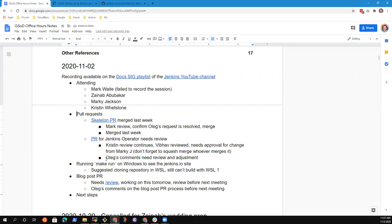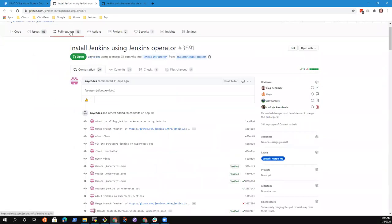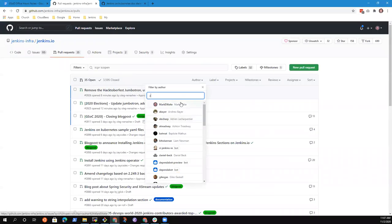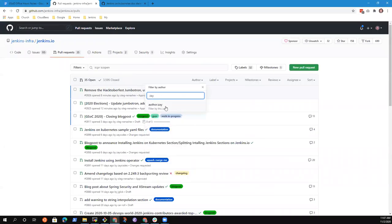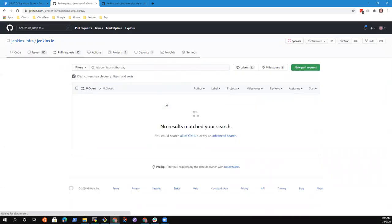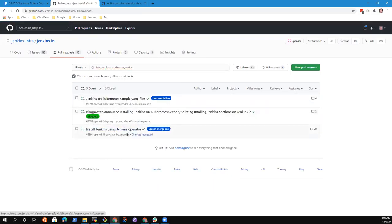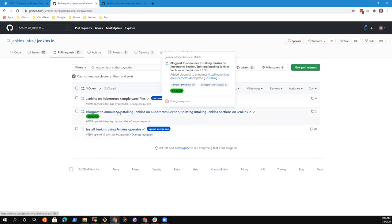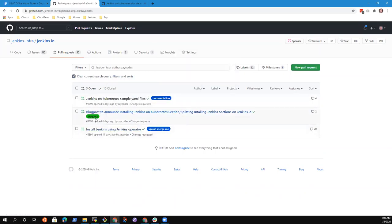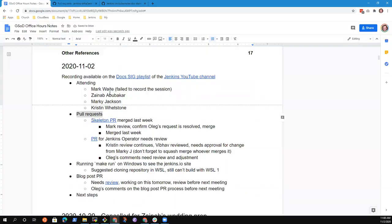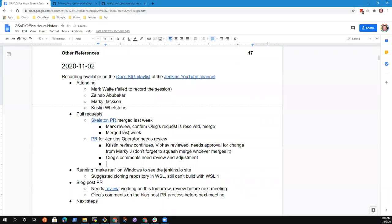Anything else on those pull requests, or are there other pull requests that should be in the list? Yeah, I see three, so I think we didn't. Oh, sampled YAML files, right.